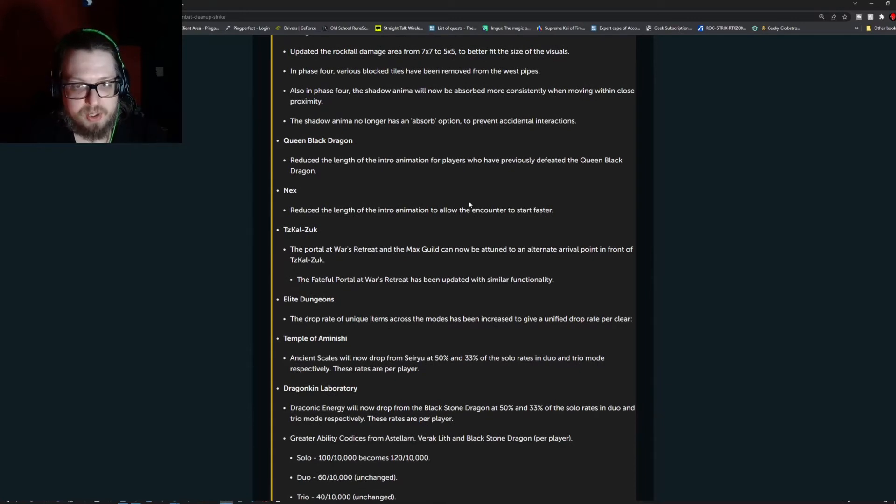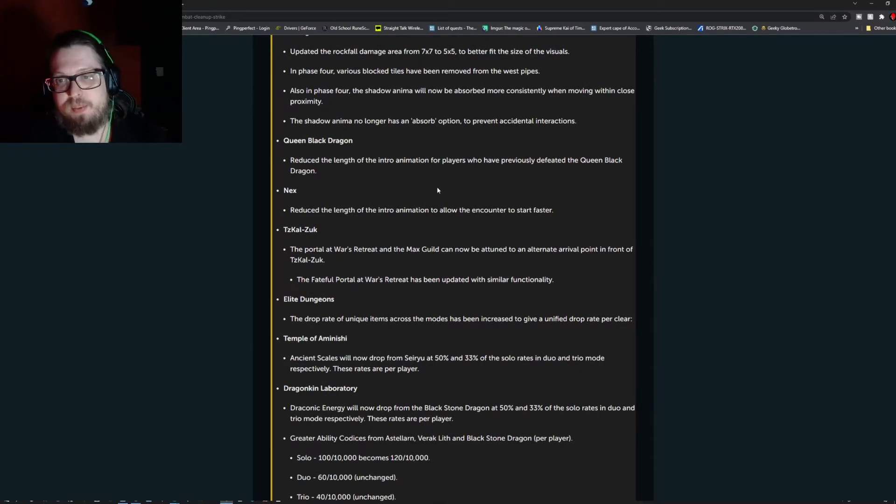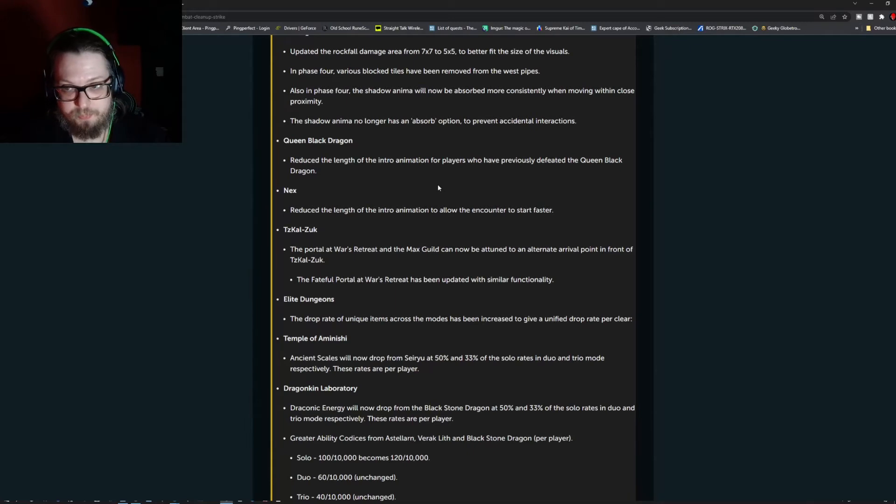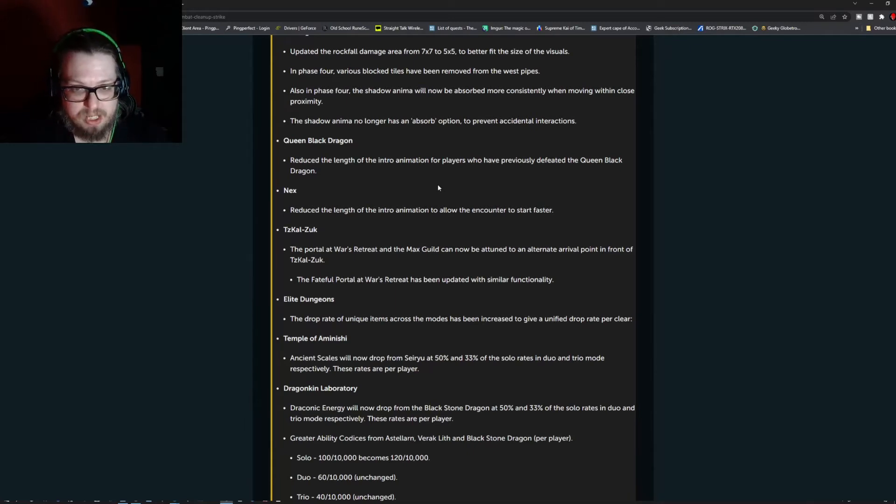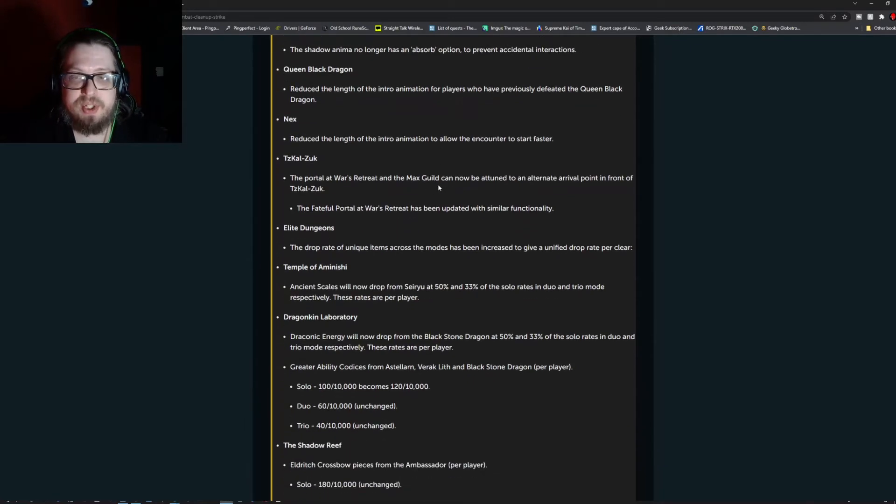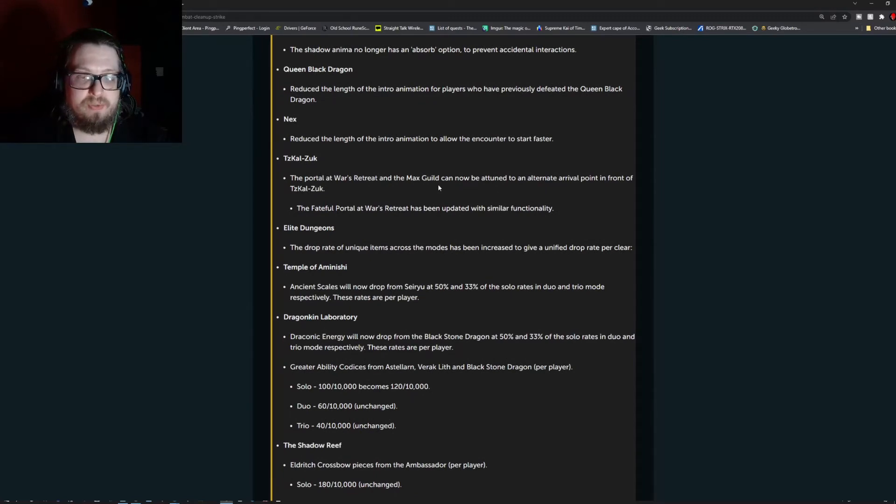Queen Black Dragon. Reduced the length of the intro animation for players who have previously defeated the Queen Black Dragon. Nex, reduced the length of the intro animation to allow the encounter to start faster.